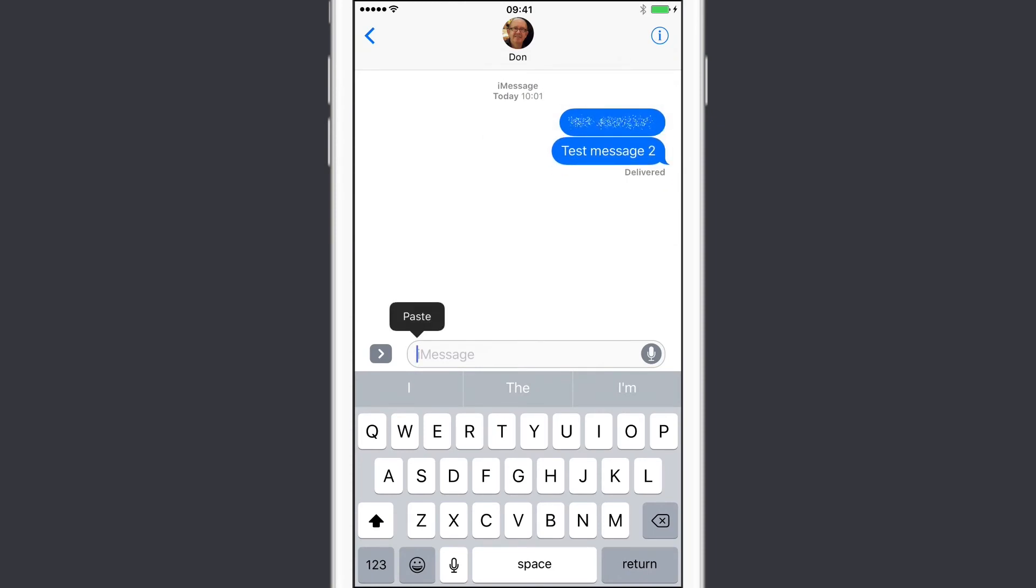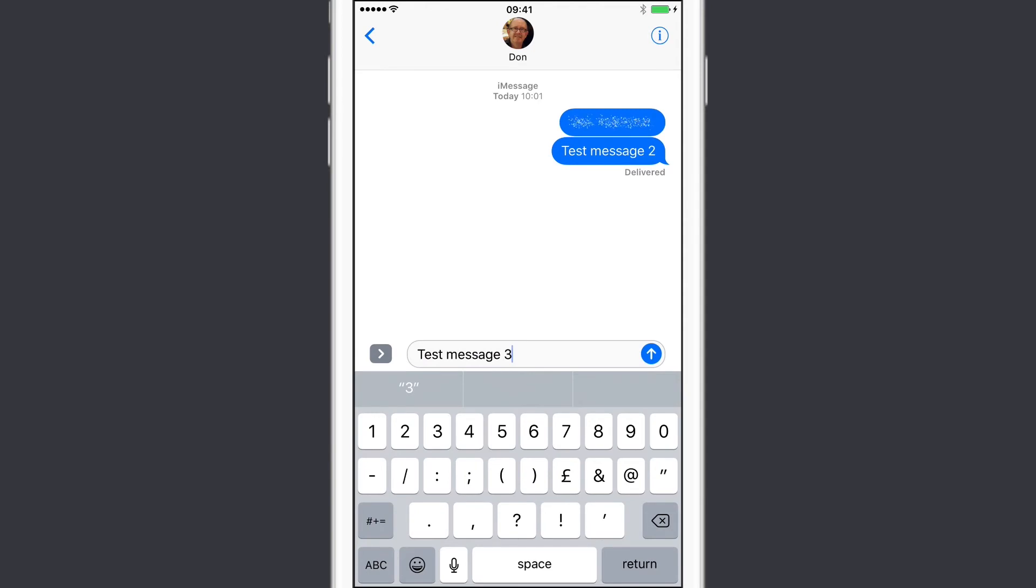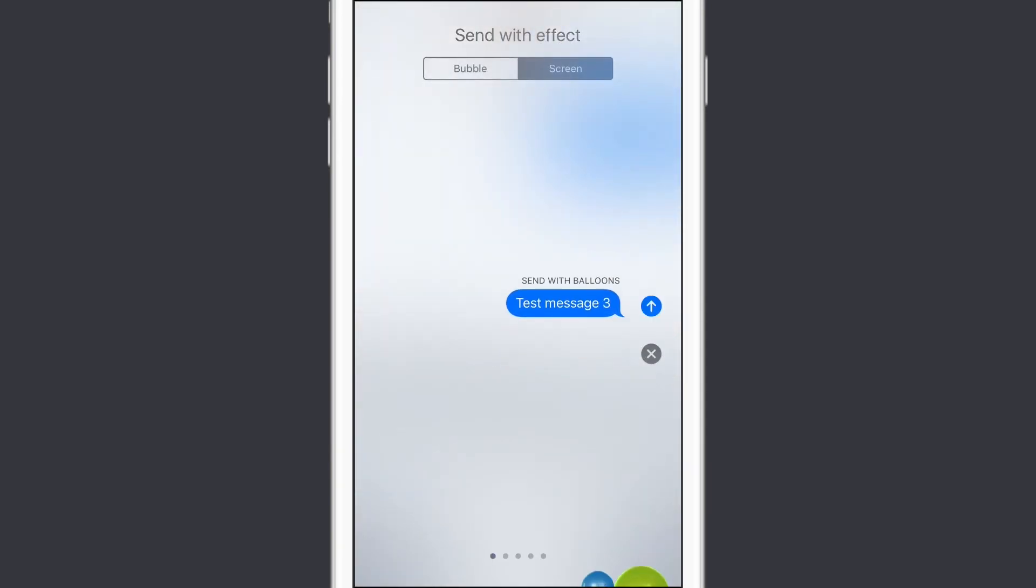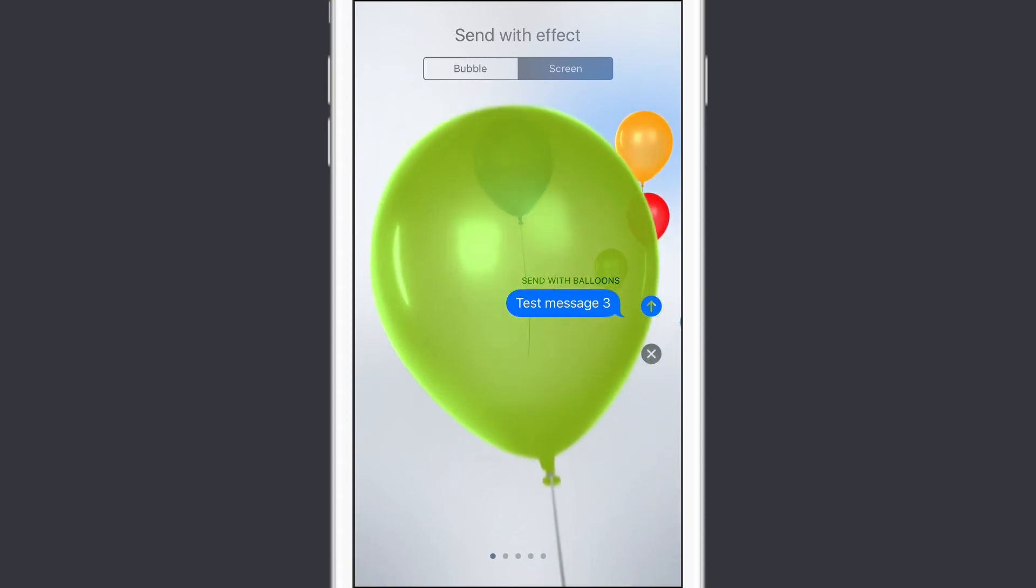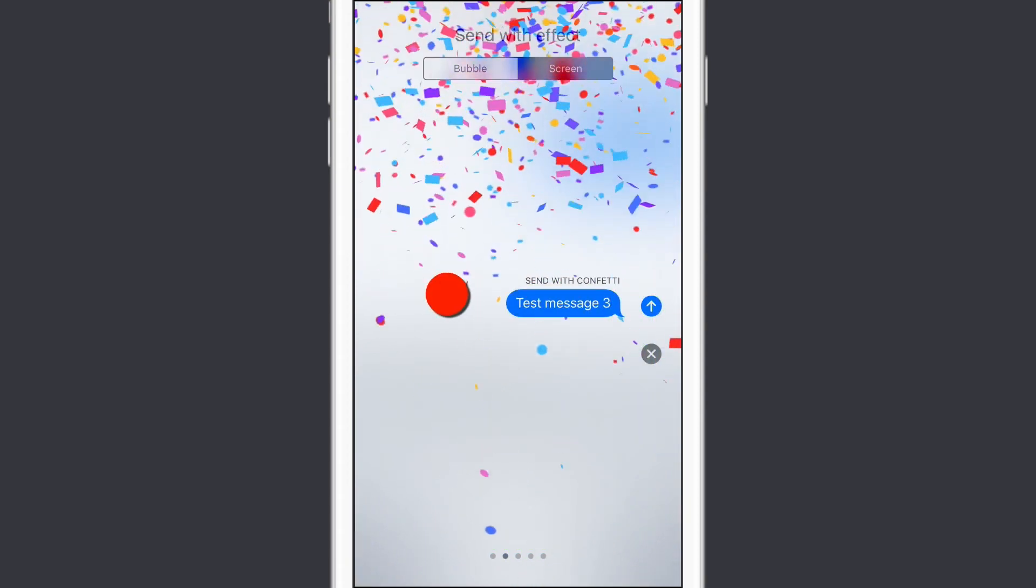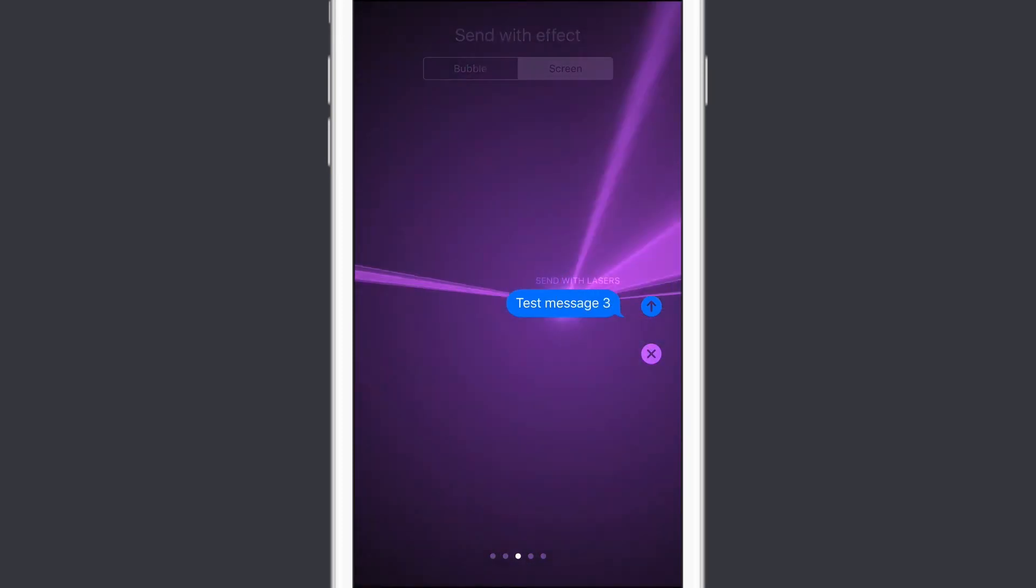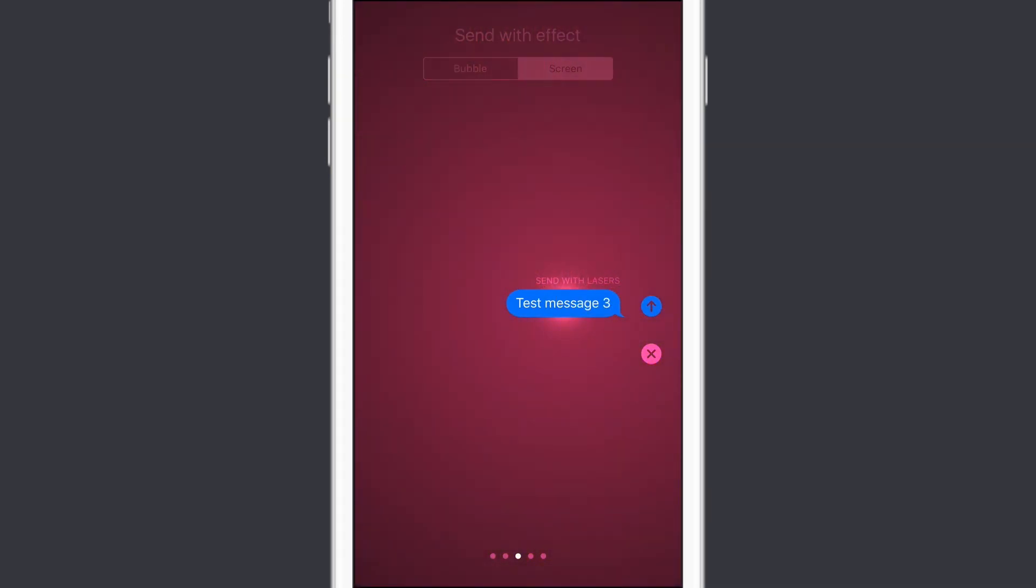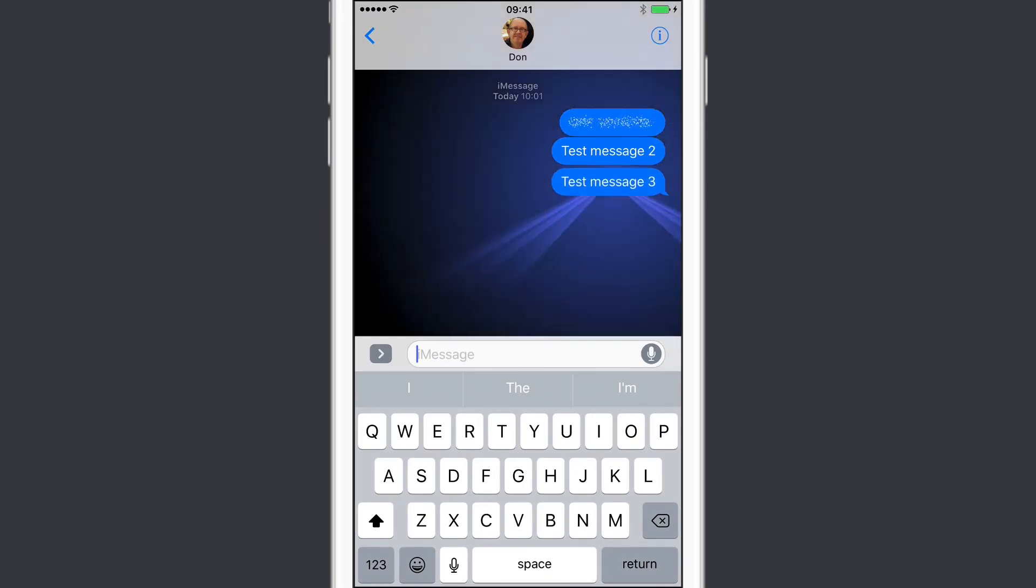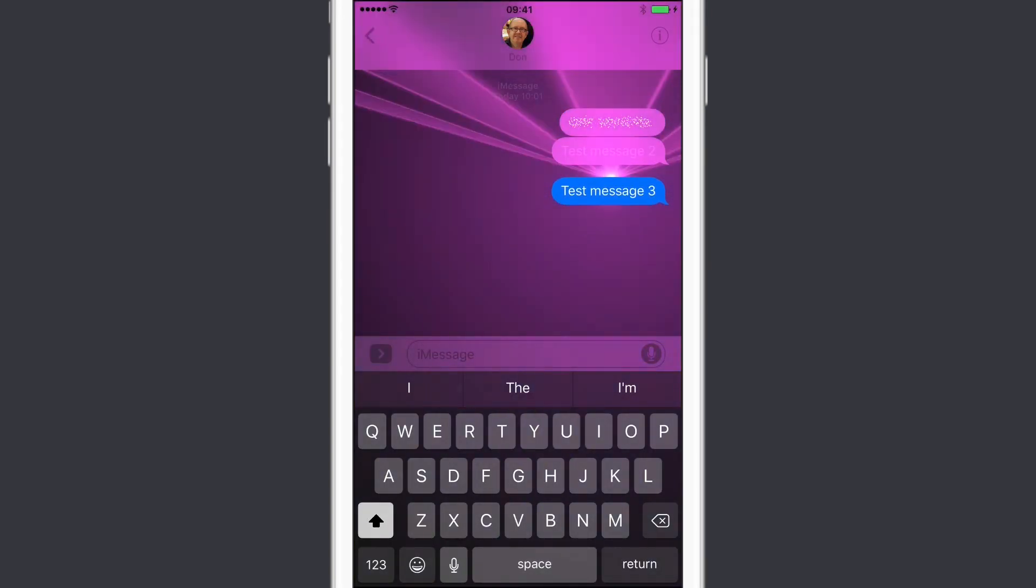And finally, you have screen effects. Again, tap and hold or force press. This time, select screen, and then you can swipe across until you find the effect that you want. And to send your message with the screen effect, just tap the blue arrow.